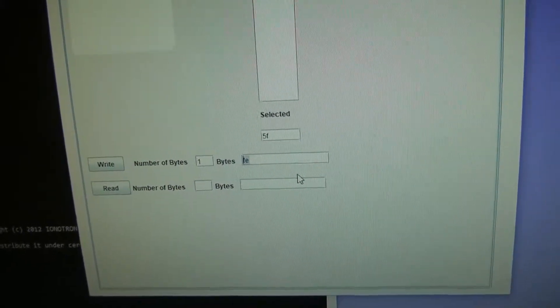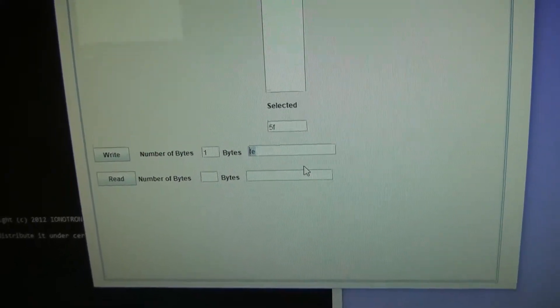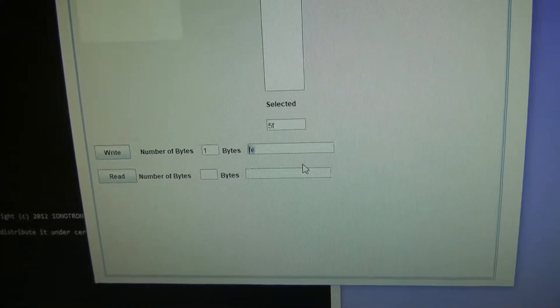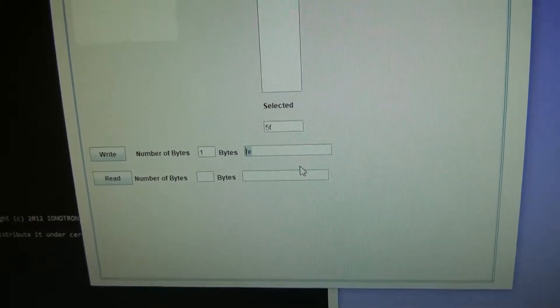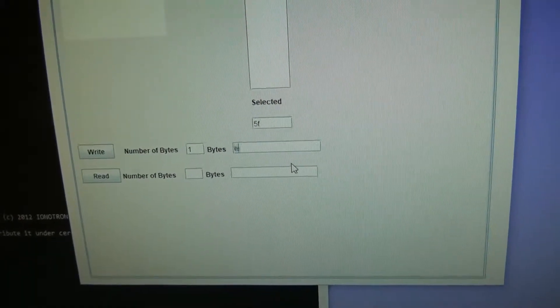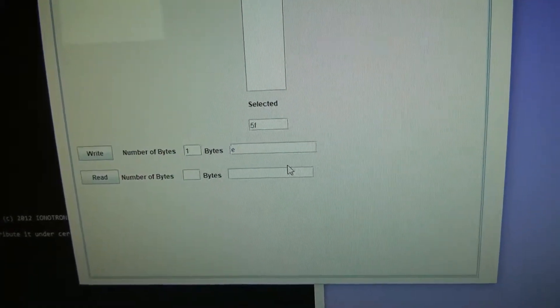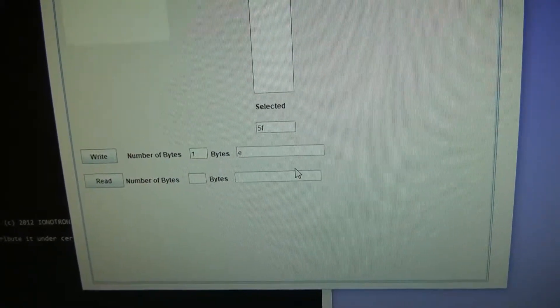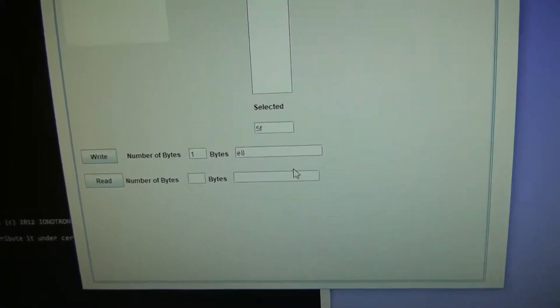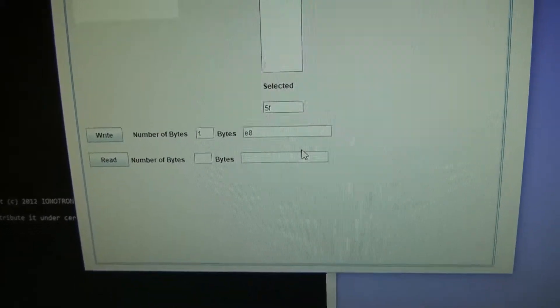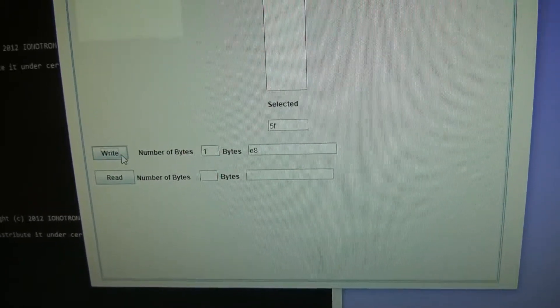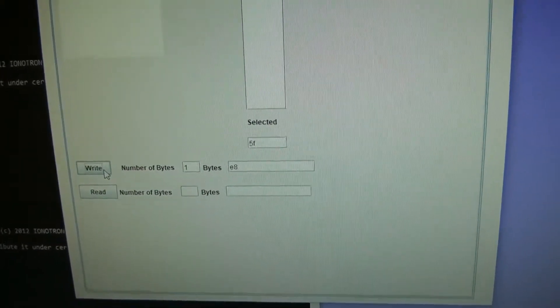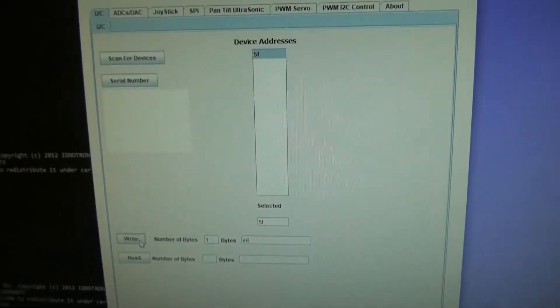And we have to input twice the I2C address. So we will enter E8. Now remember it has to be an even number. And we will write that to the device. So we just wrote it.